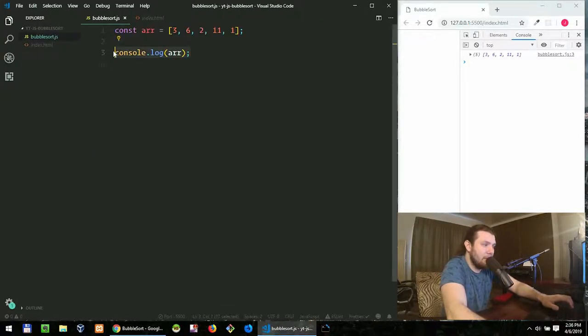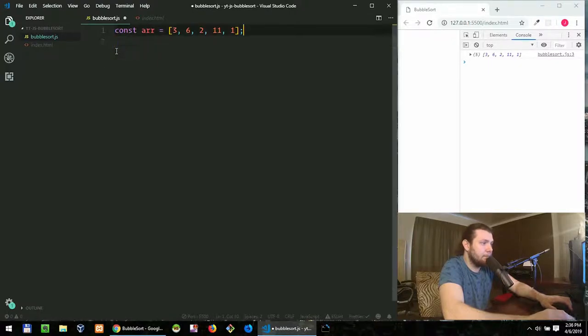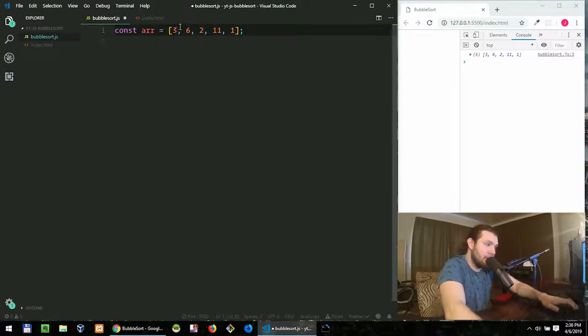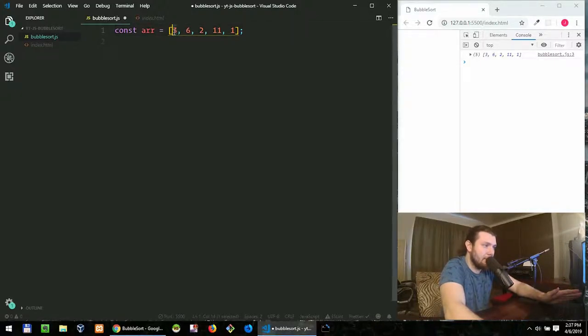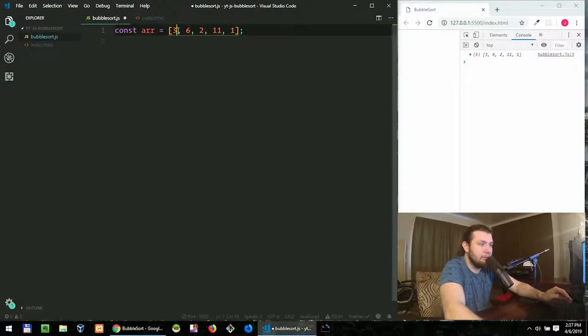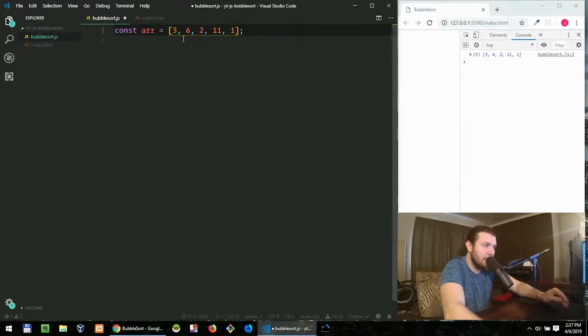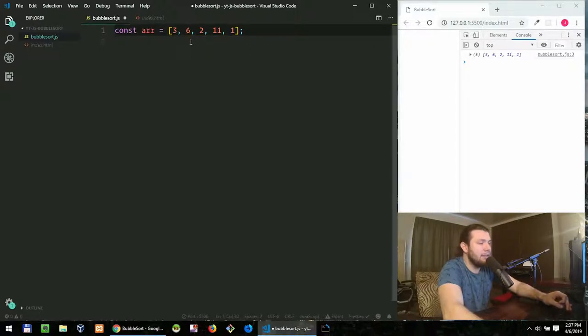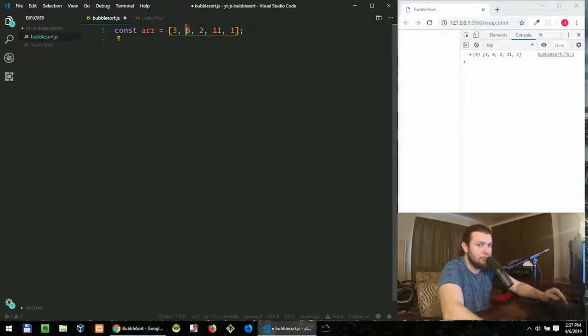So how does bubble sort work? We iterate, loop over each item and compare it to the next one. So in our case, let's just call it left. We're comparing left number to right number. If left number is greater than right number then we swap those two numbers.